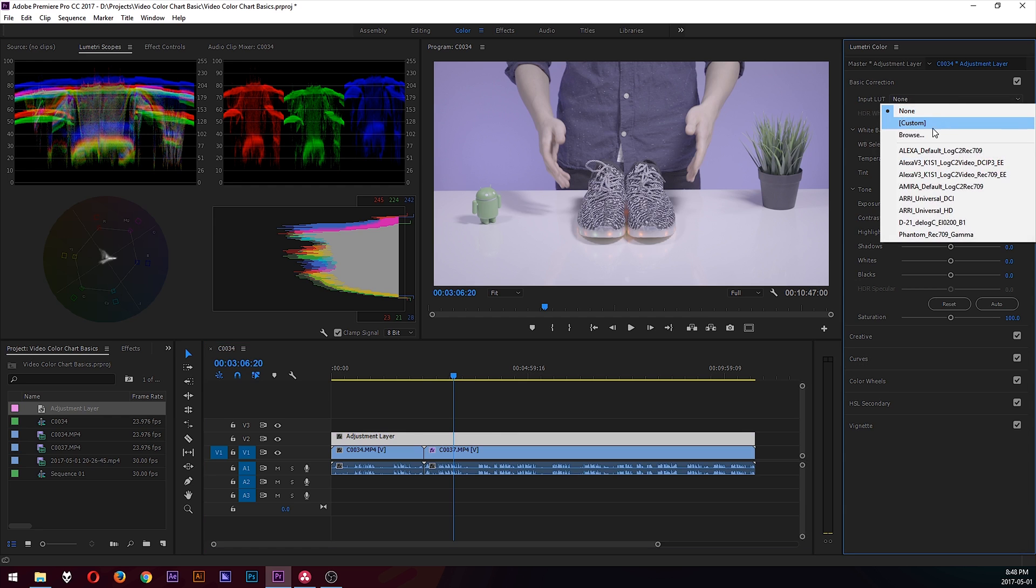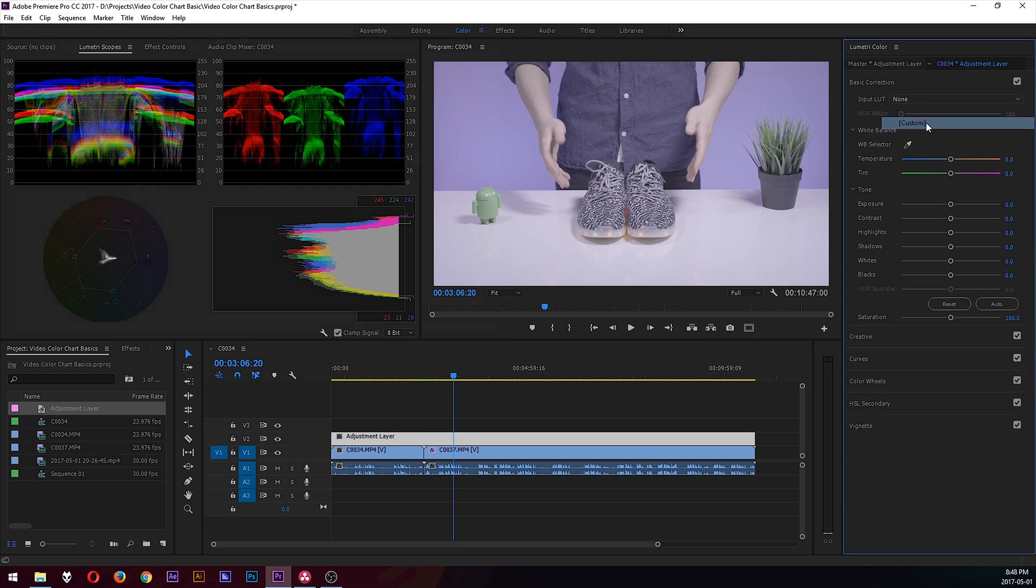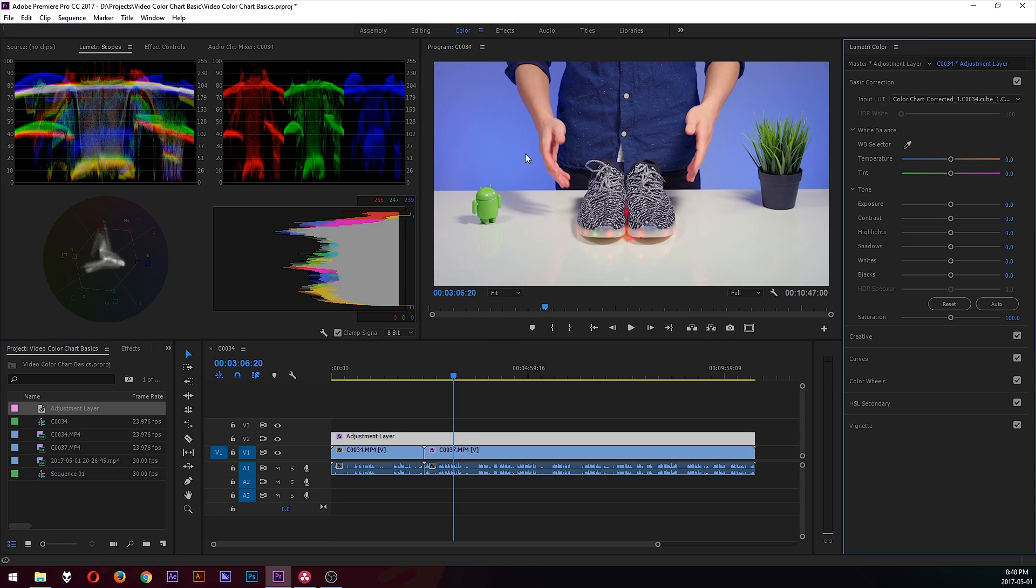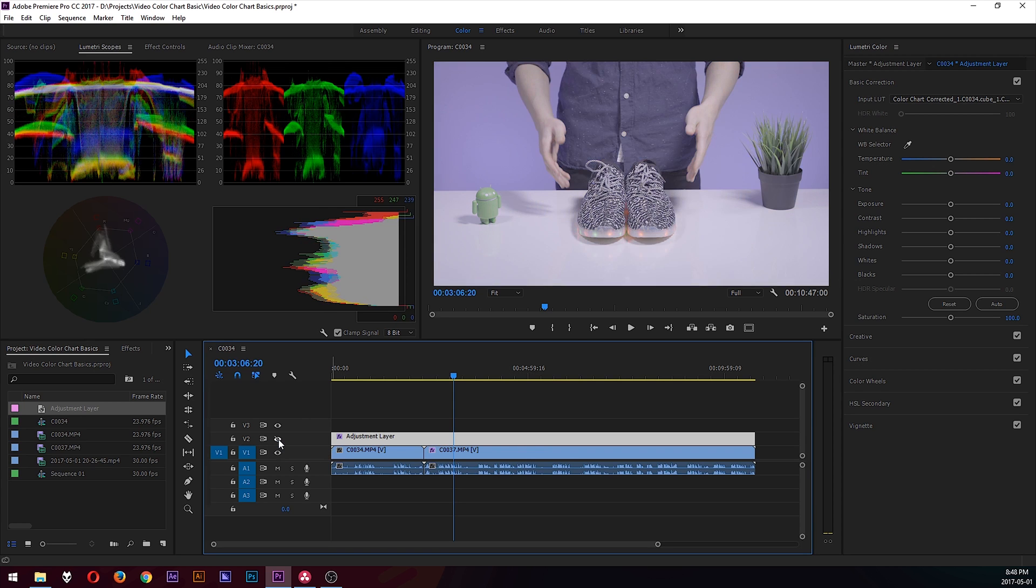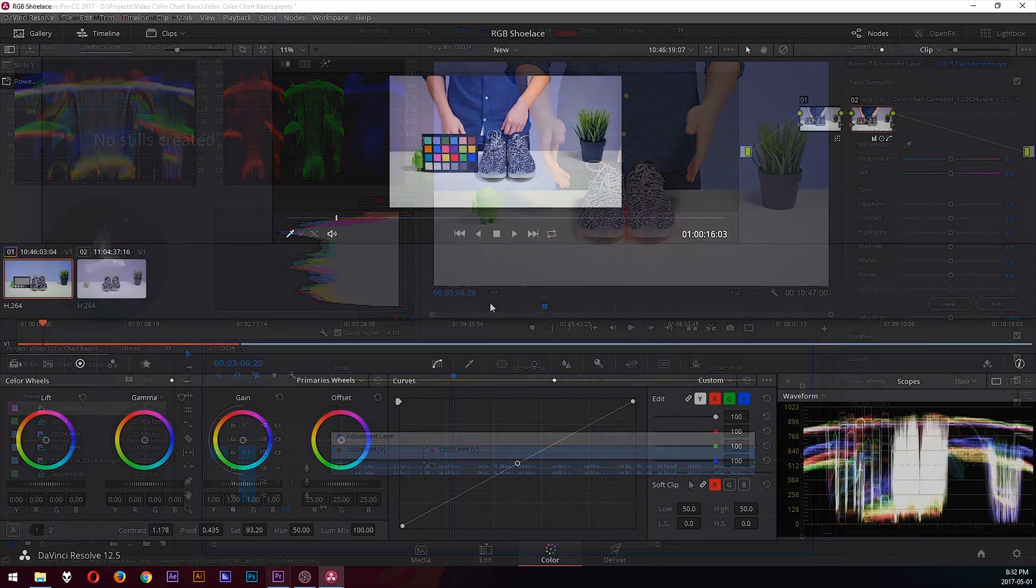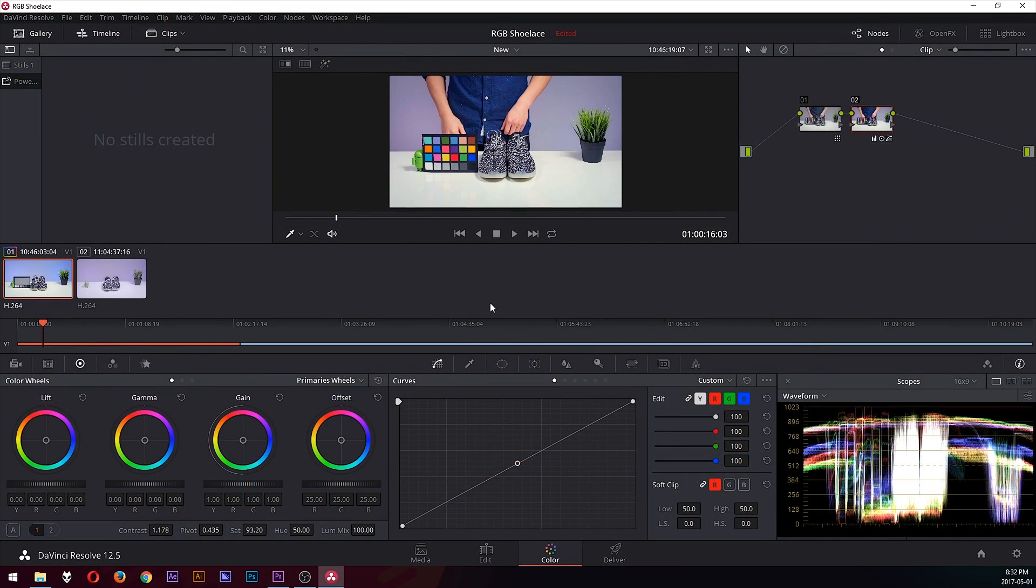And I'll bring that LUT into Premiere and apply it to the footage. From here on, I just export my completed edit, and then that's pretty much it. That's my process of using the chart and color correction and grading to bring the colors to life.